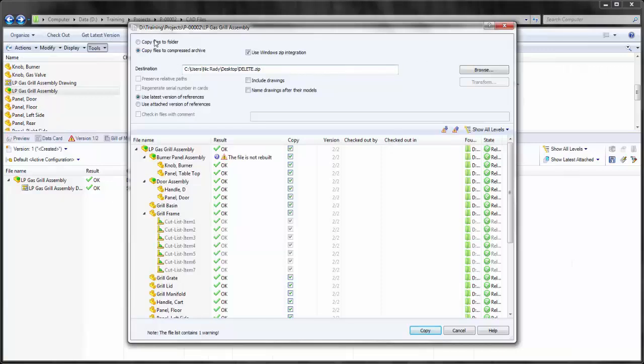We're going to copy this to the desktop and into a new folder called CopyTree. I also have the option to browse.